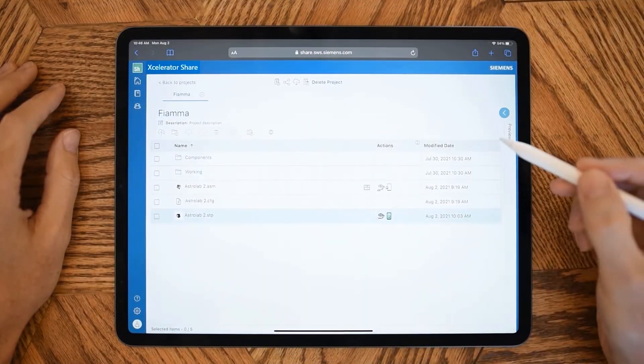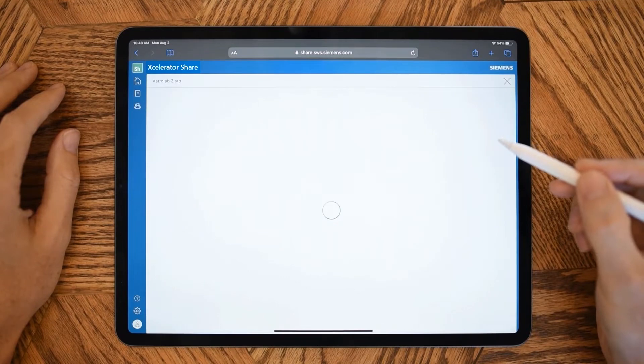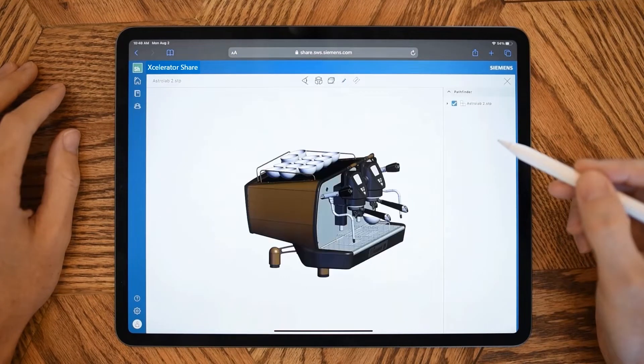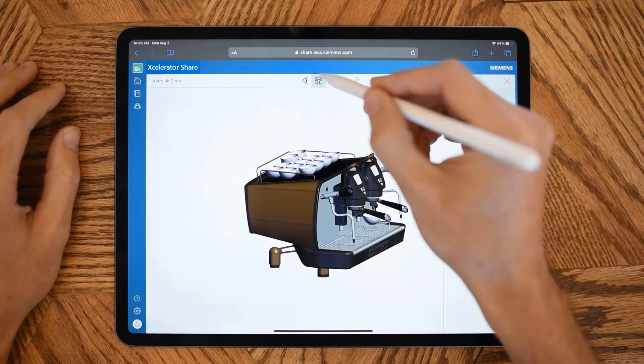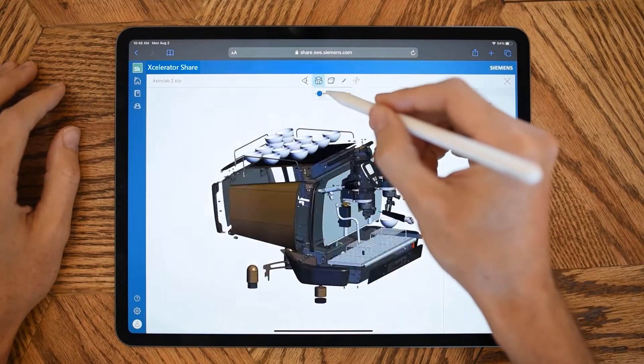Accelerator Share's browser-based access allows you to collaborate using any device: a smartphone, tablet, or PC.